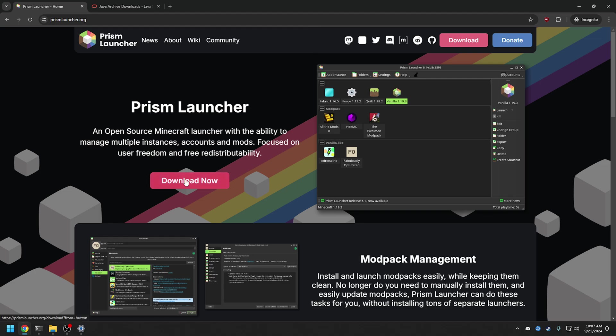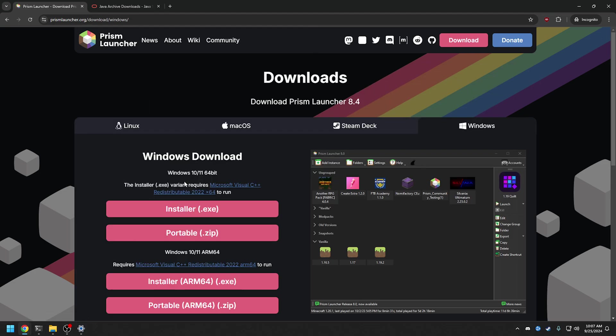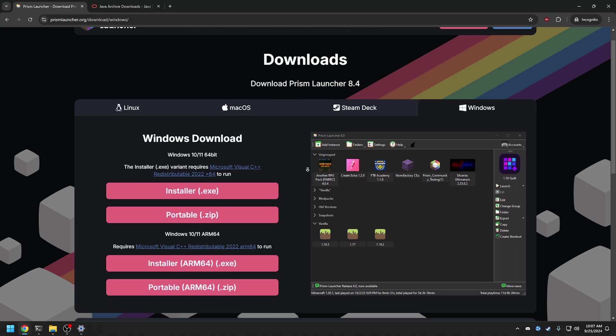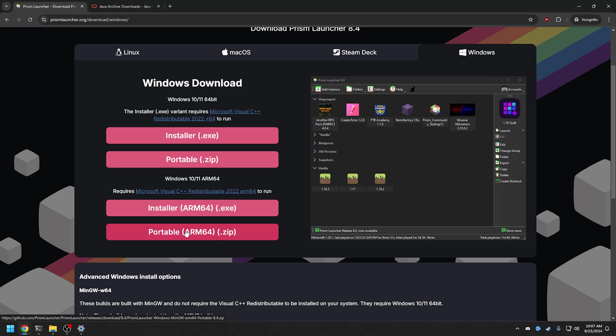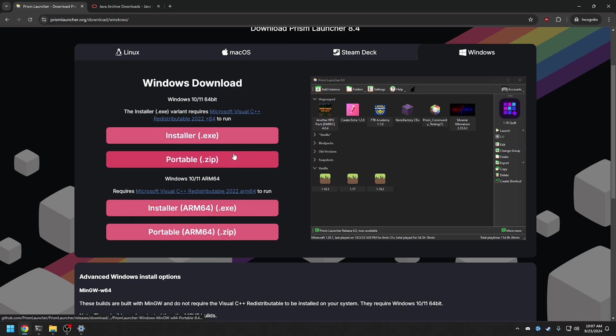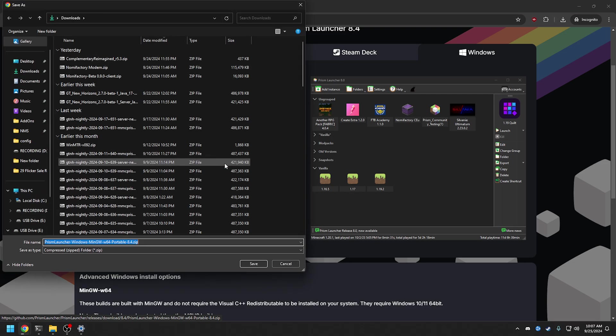So you go to Prism Launcher, you go to download. We're going to do the portable edition because we're going to also do the portable version of Java. When I say portable, we're just going to extract it. This is how I've always done it, so it's there and that way if I back this up and go back like five years later, everything's there for it. We're going to go to the portable zip version, don't do the ARM unless you're using an ARM processor. We're going to download the portable zip here, save it to our downloads.